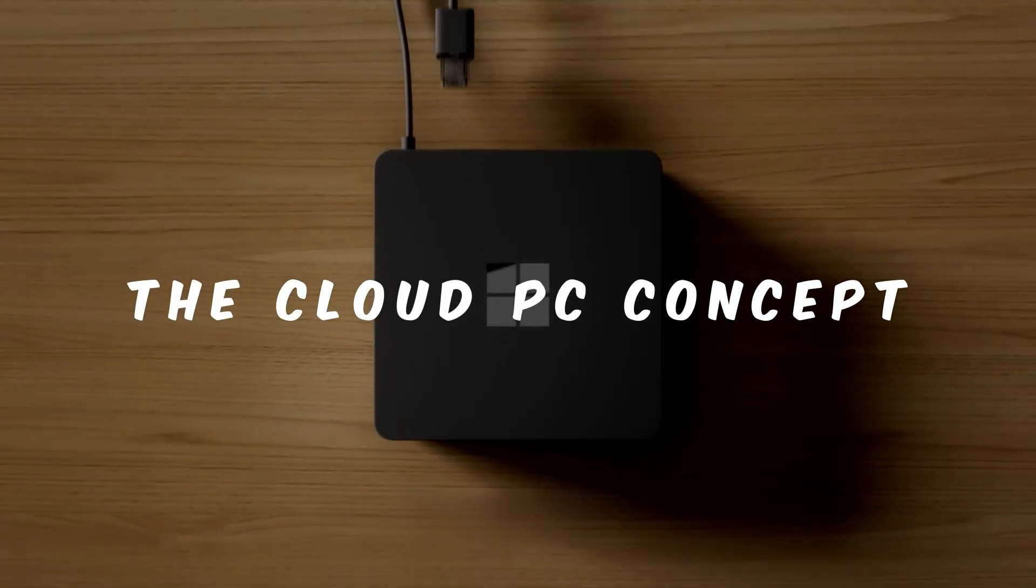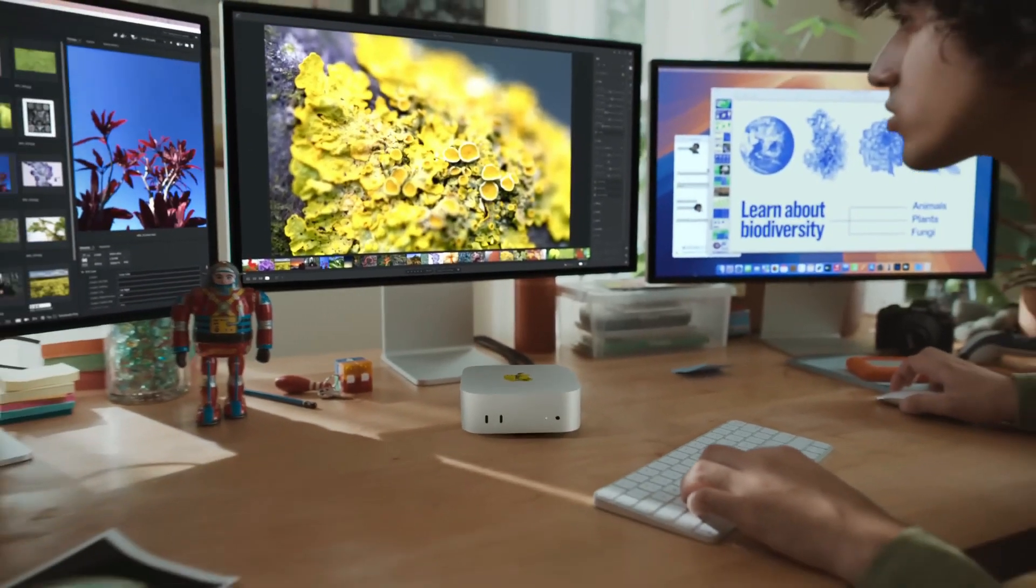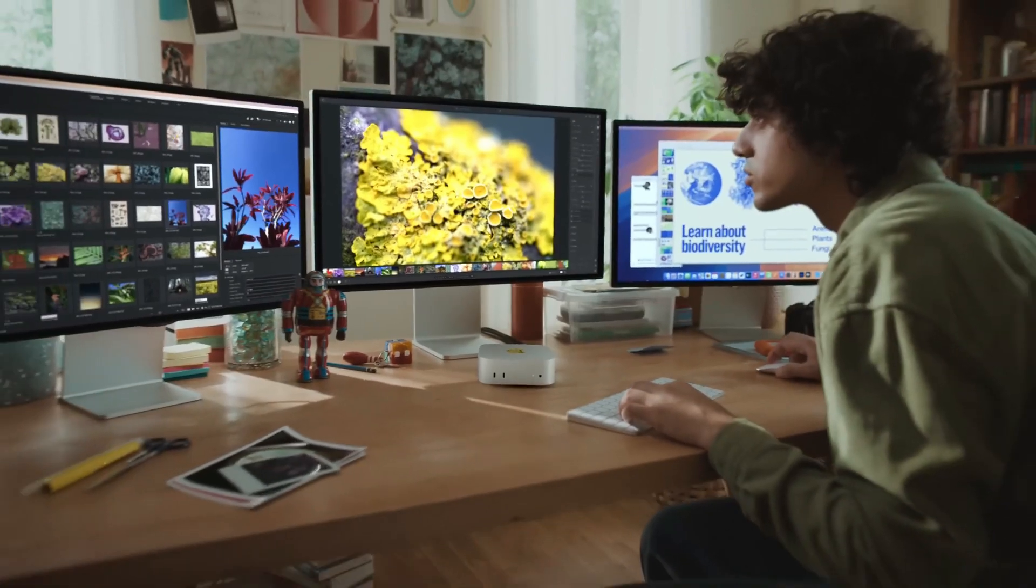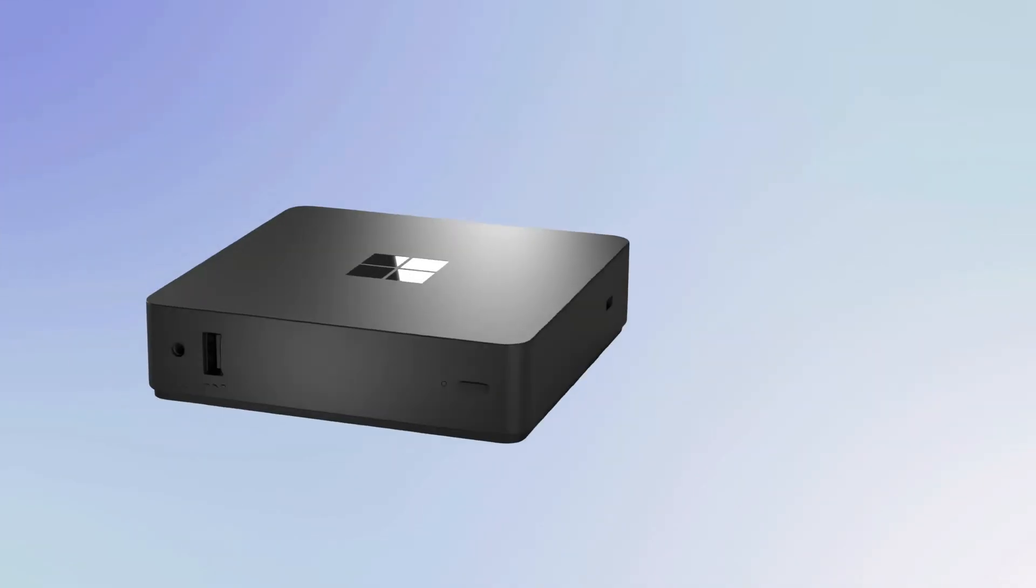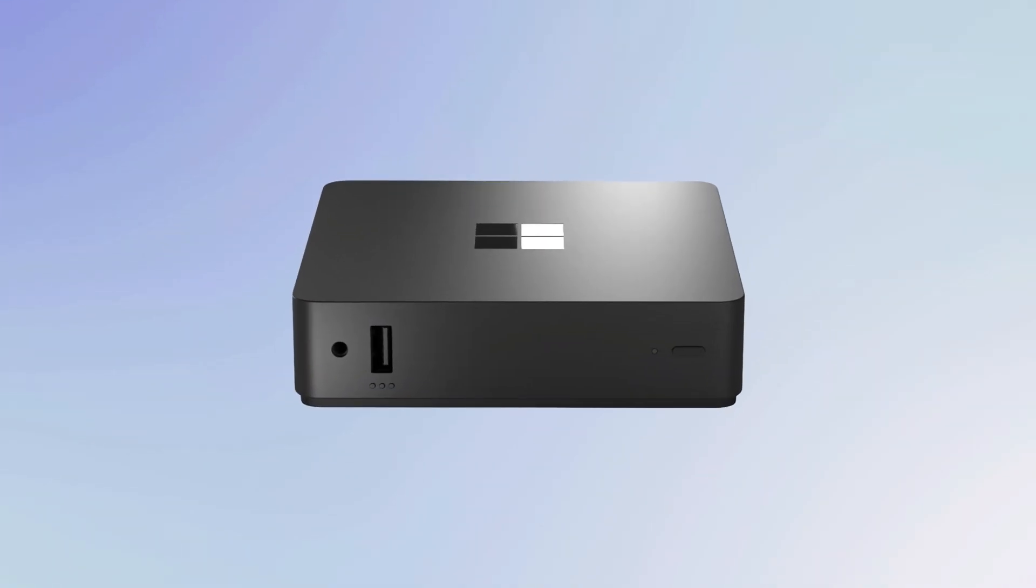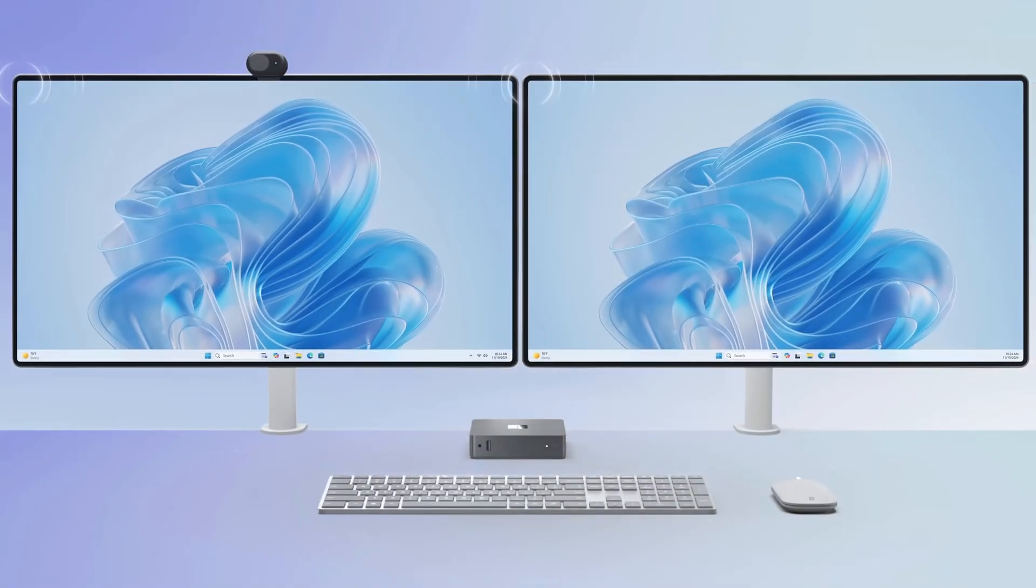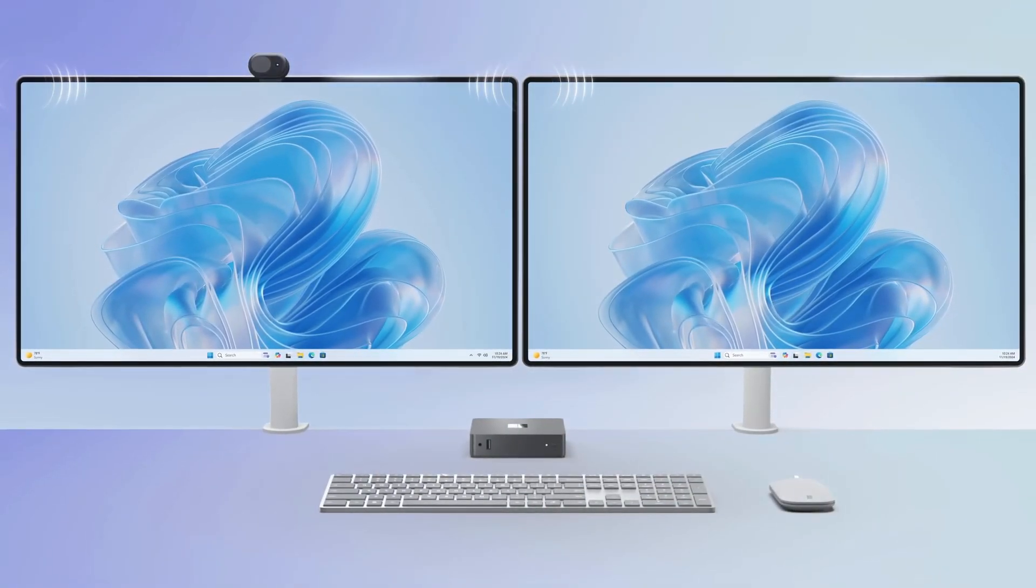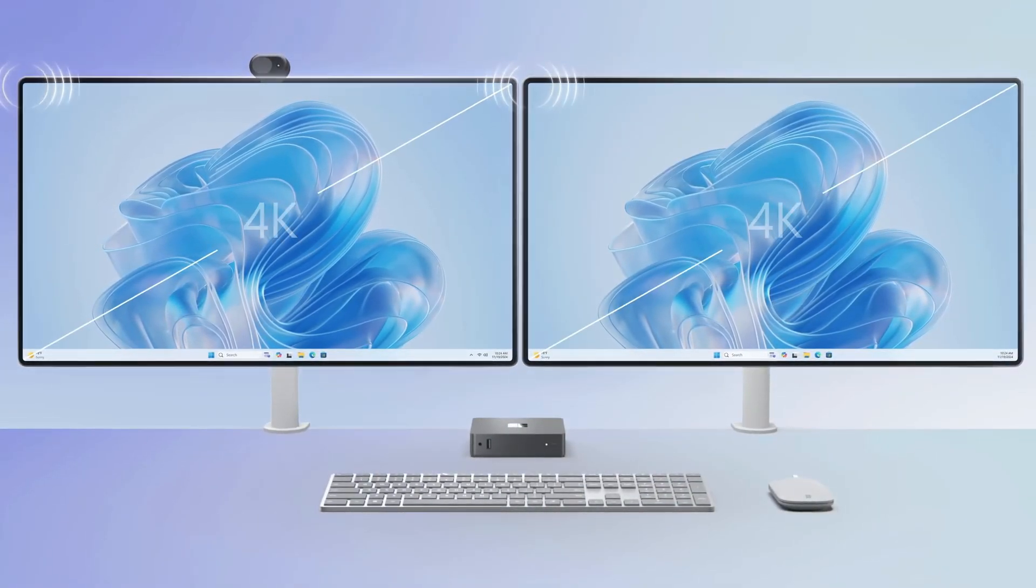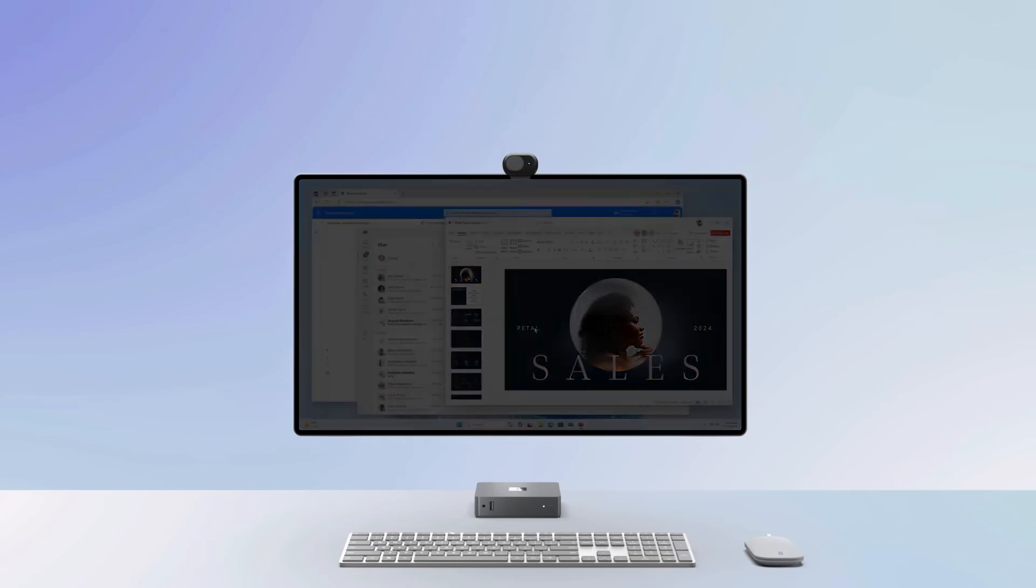The Cloud PC Concept. Building on the excitement around Apple's M4 Mac Mini, Microsoft wasn't one to be outdone. The tech giant unveiled the Windows 365 Link, a compact desktop that brings a fresh cloud-powered approach to the table. Dubbed the first ever cloud PC, this device offers a unique spin on the traditional mini desktop.